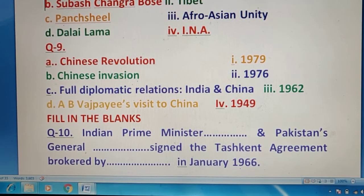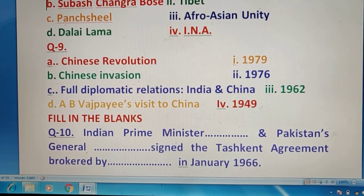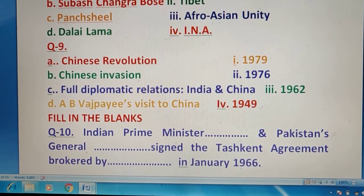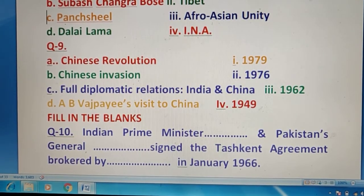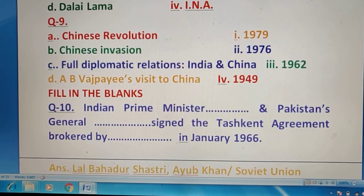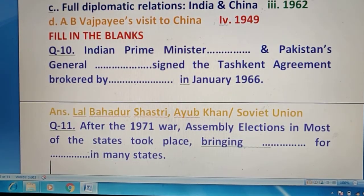Question 10 में बताना है कि Indian Prime Minister और Pakistan के General के बीच Tashkent Agreement sign हुआ, और उसमें mediator कौन सी country थी — 1966। Blanks fill करने हैं — right answers हैं: Indian Prime Minister — Lal Bahadur Shastri; Pakistan के General — Ayub Khan; और broker country — Soviet Union.